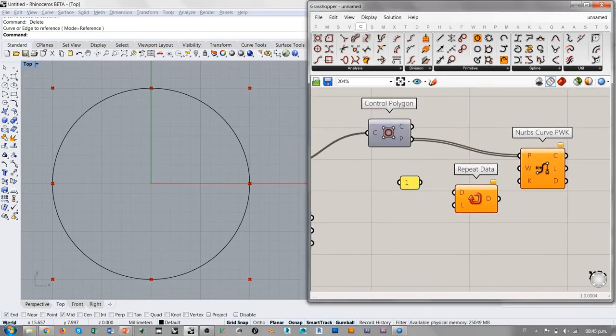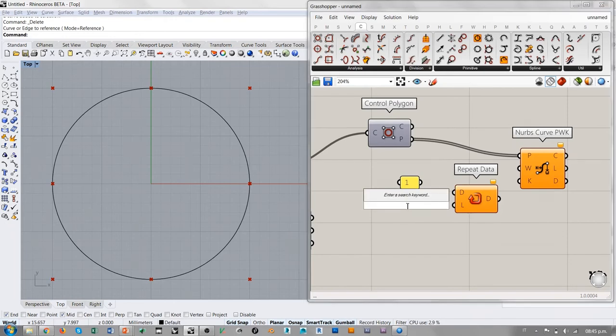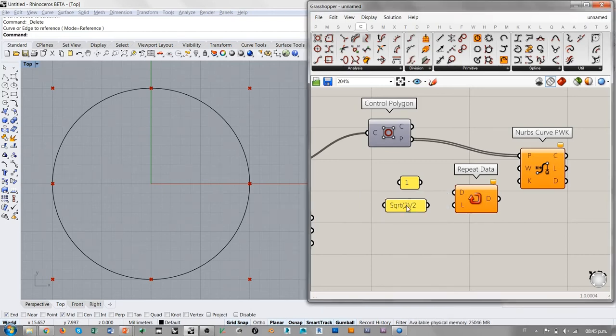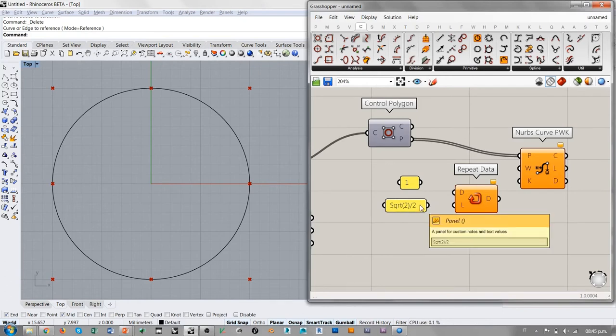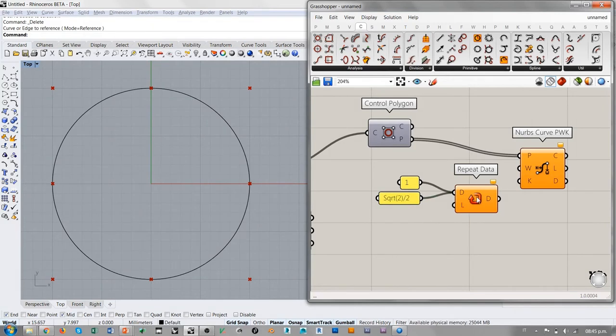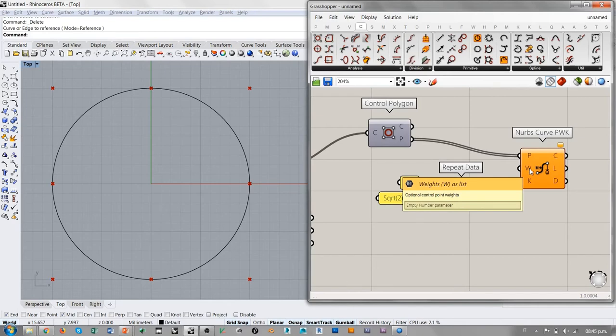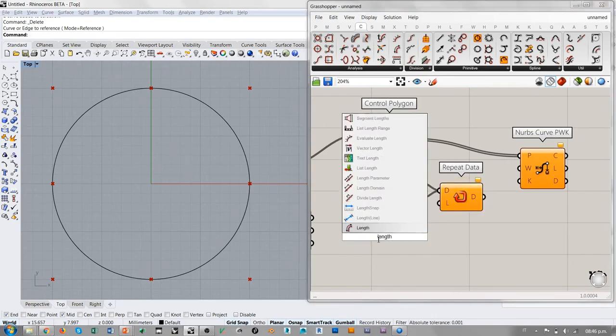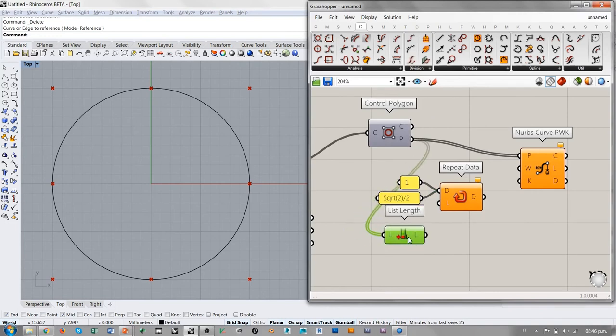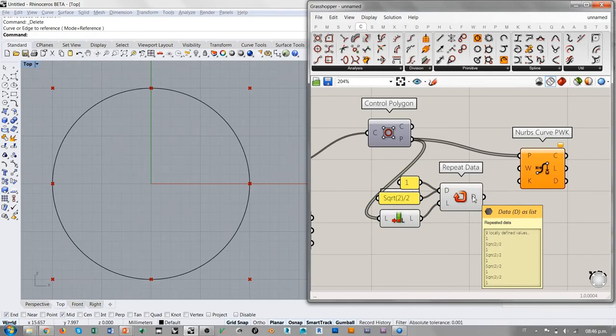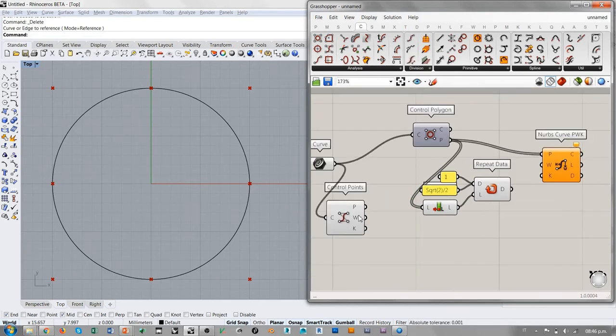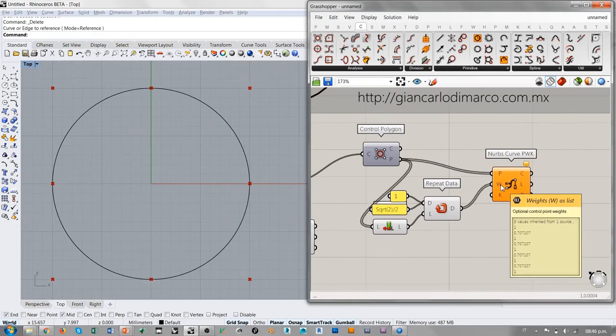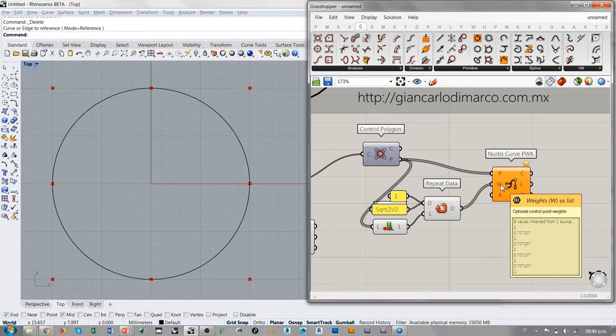Voy a utilizar un componente de Repeat Data, donde voy a posicionar un panel con el valor 1 y otro panel que vale la raíz cuadrada de 2, todo entre 2. Esto es el valor de 0.707, es la raíz cuadrada de 2 entre 2. Conecto estos dos valores a la D, o sea los datos que quiero repetir, y necesito que cada punto tenga su peso propio. Entonces voy a contar la cantidad de puntos que quiero pesar, conecto este valor al Repeat Data, y ahora estoy generando una secuencia de valores 1, raíz cuadrada de 2 entre 2, 1, raíz cuadrada de 2 entre 2, que es exactamente lo que sale de acá. Y voy a conectar esto a los pesos.